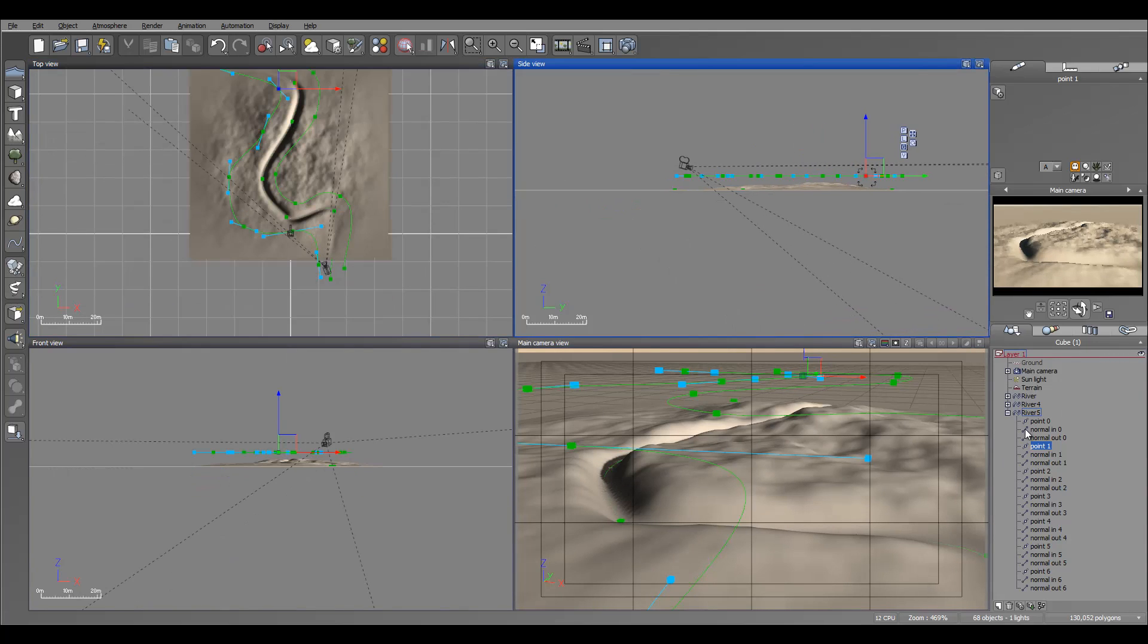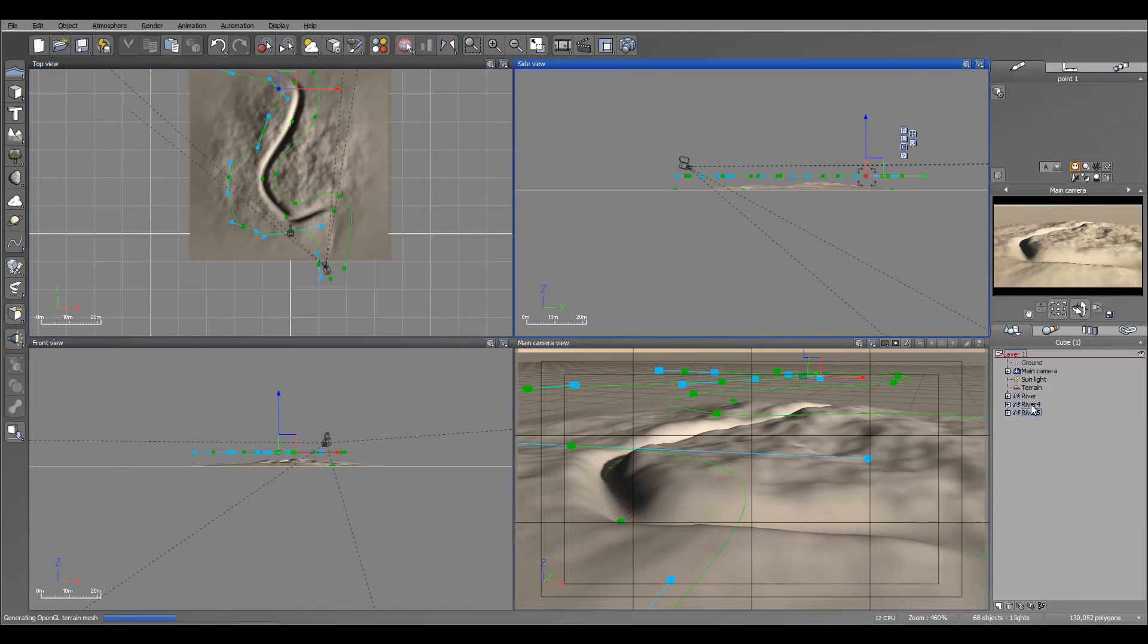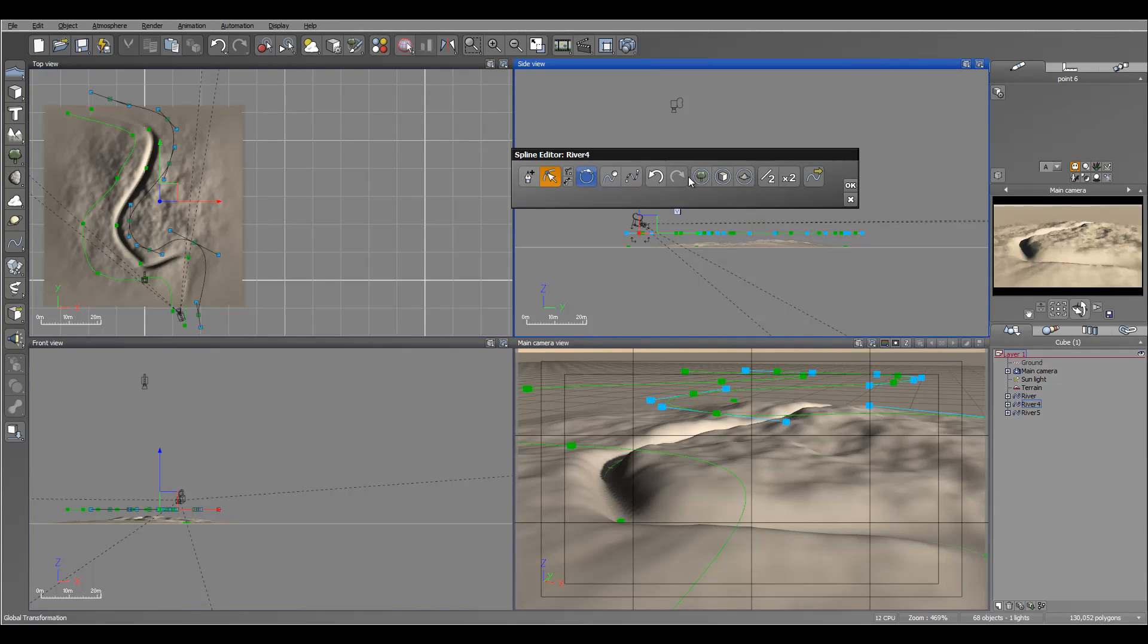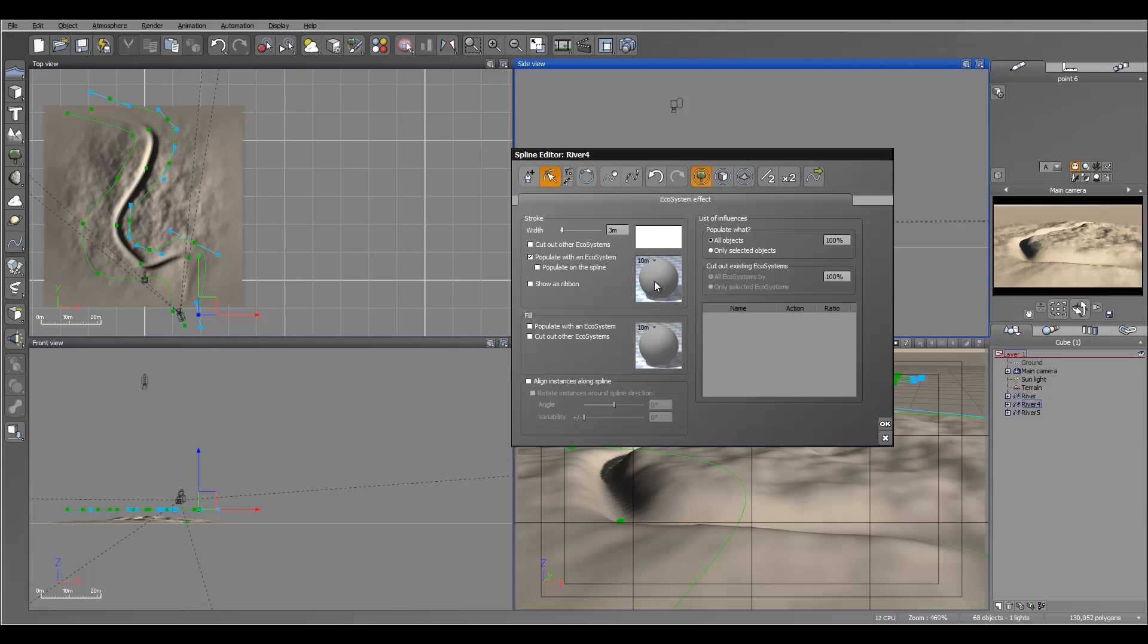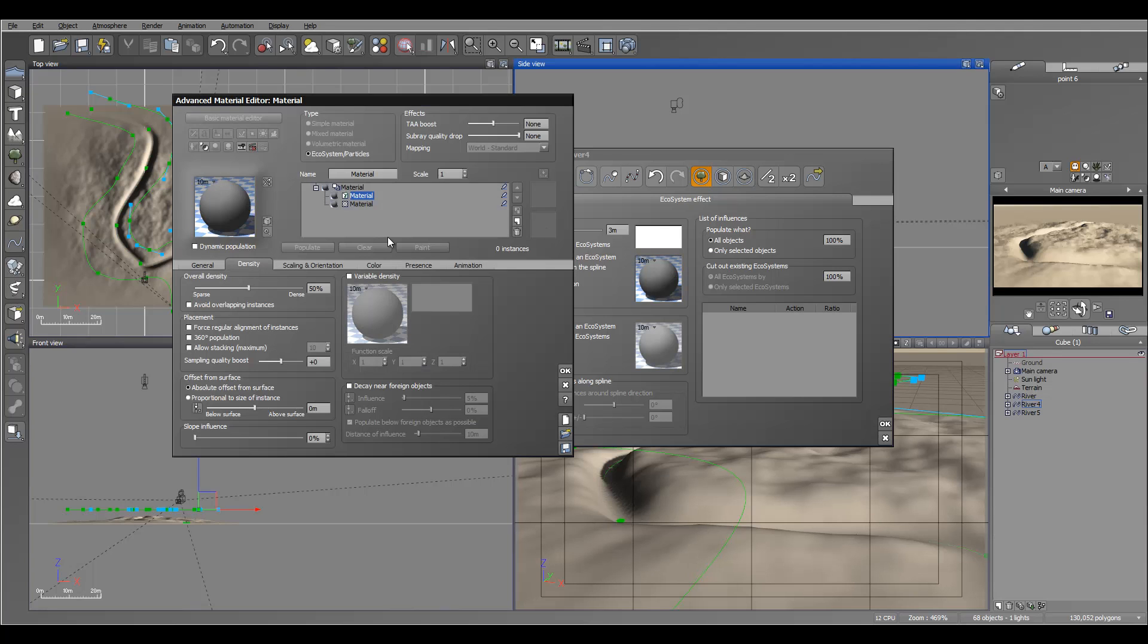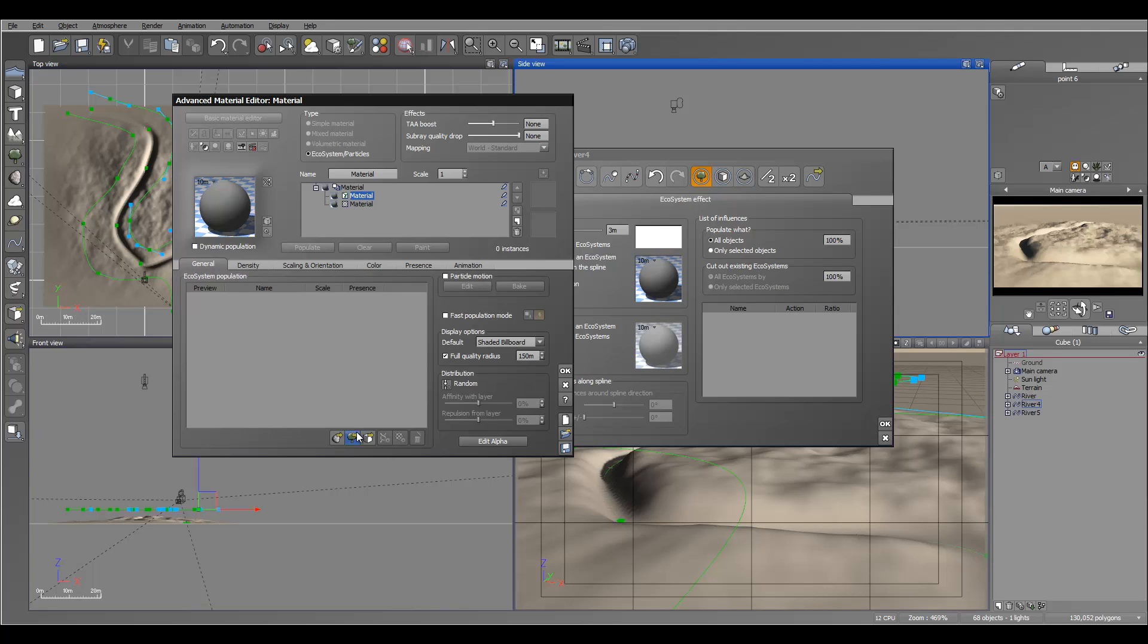So you'll notice I created my normals at this point. I can go ahead and modify it. I will set as an ecosystem. Next, we'll go to populate with the ecosystem open.